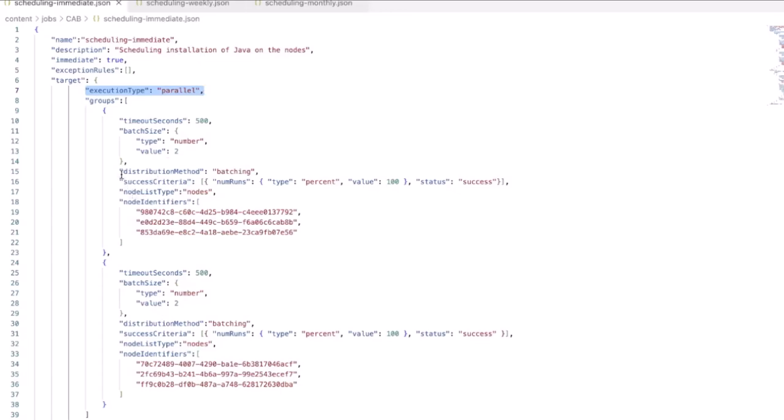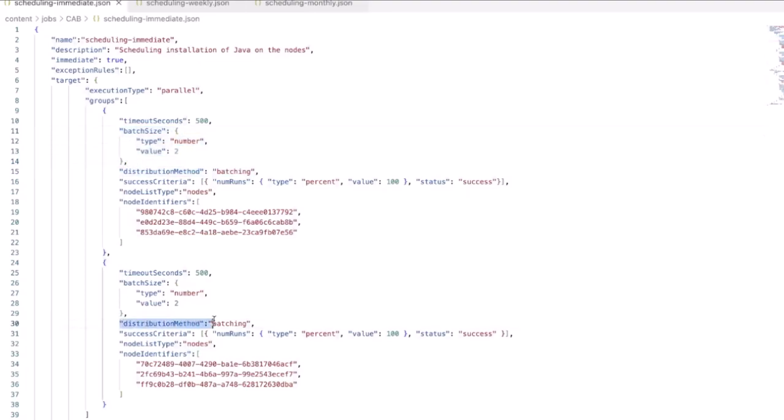Both Group 0 and Group 1 have similar settings where the distribution method is batching. And the batch size is set to 2, meaning that two nodes from within each group will run the installation together.